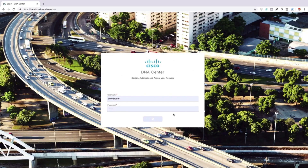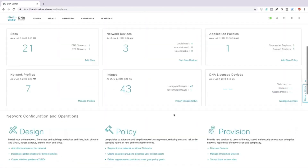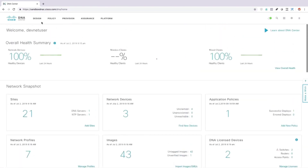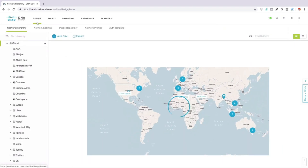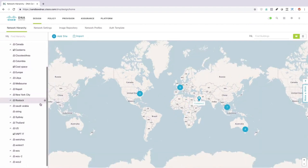Now let's take a look at DNA Center. We'll go ahead and get logged in. Here we see those things we were talking about a moment ago — Design, Policy, Provision, Assurance, and Platform — and those are our menu options up at the top as well. For example, I could go under Design and pick an area of the world, maybe under U.S.